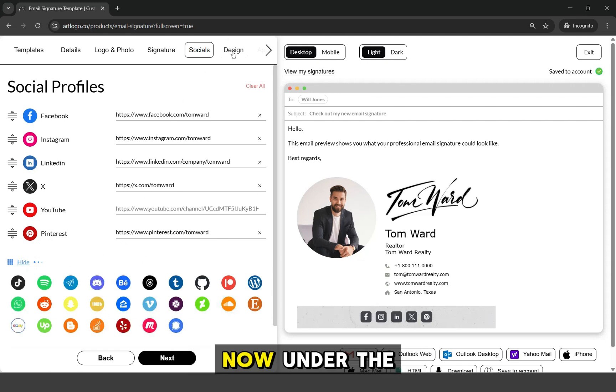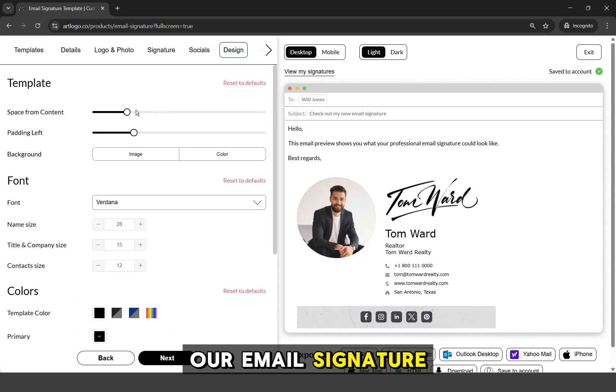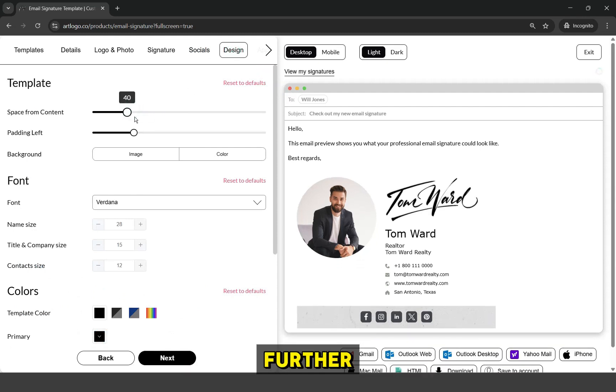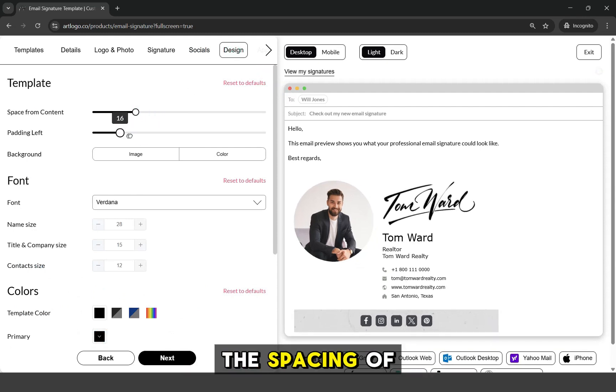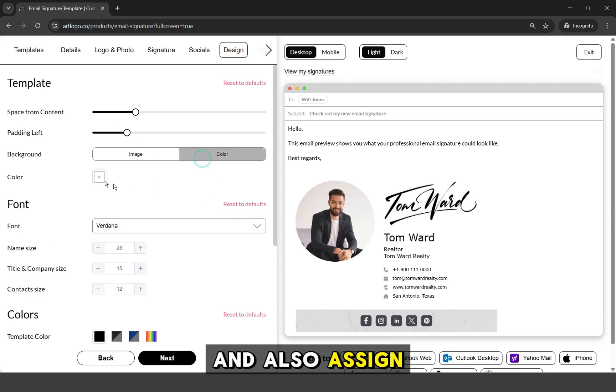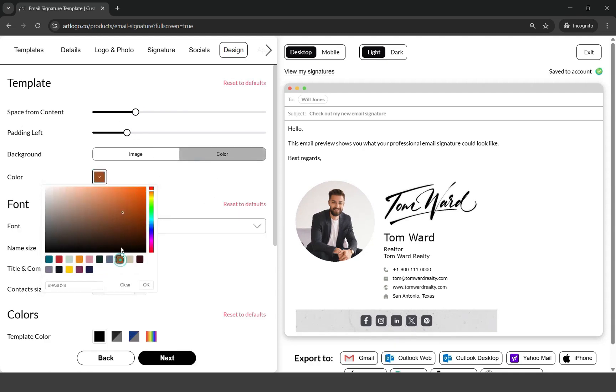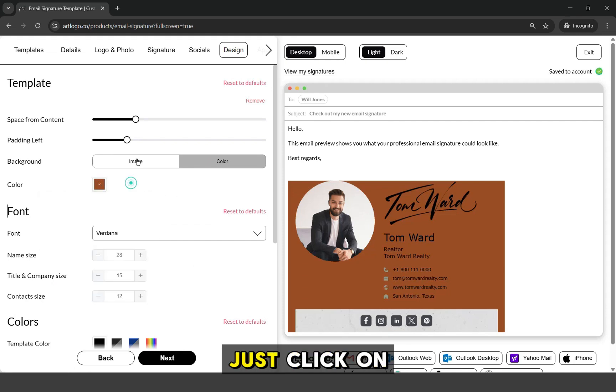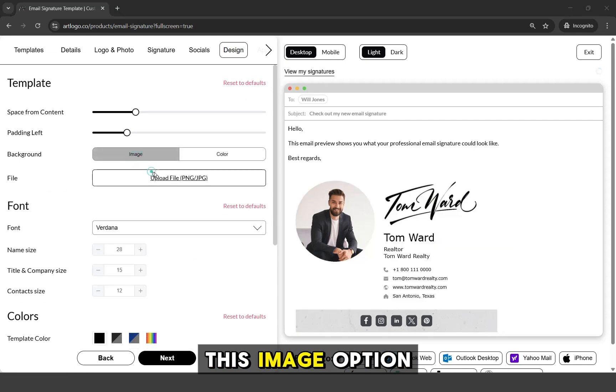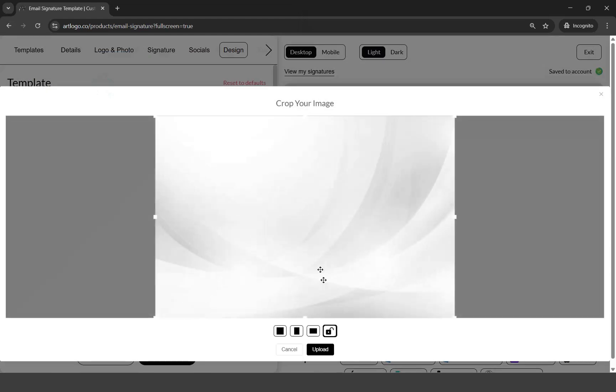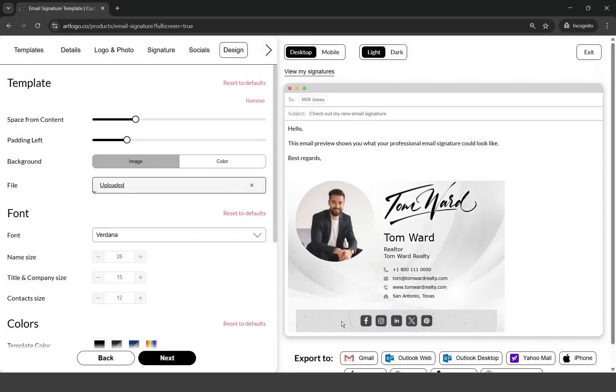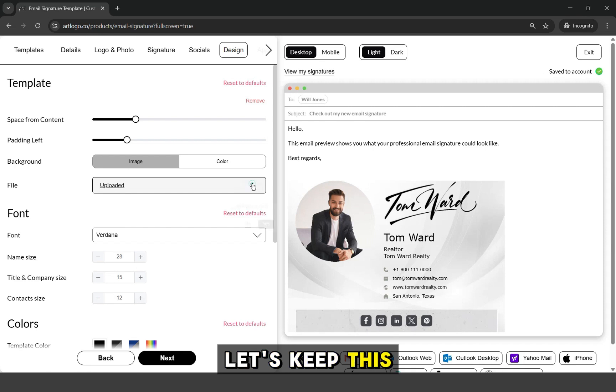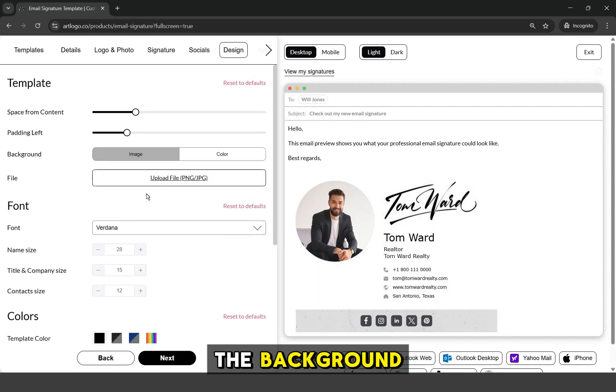Now, under the Design tab, we can customize our email signature further. We can adjust the spacing of the email signature and also assign a background color. You can also upload a photo to be used as background. Just click on this image option and upload the photo. For now, let's keep this email signature without the background.